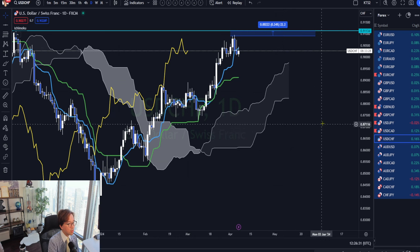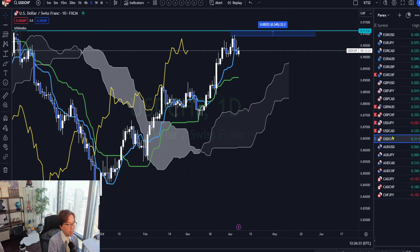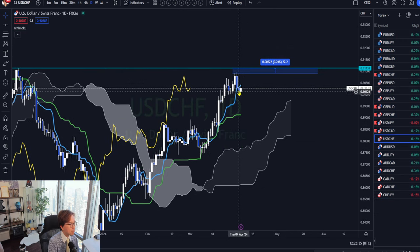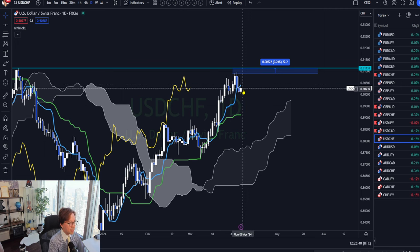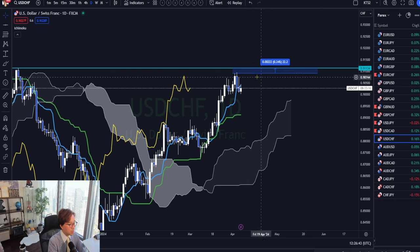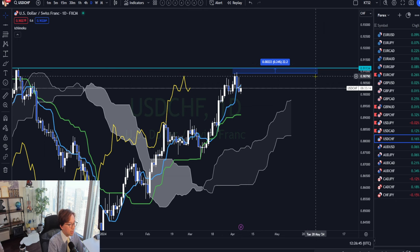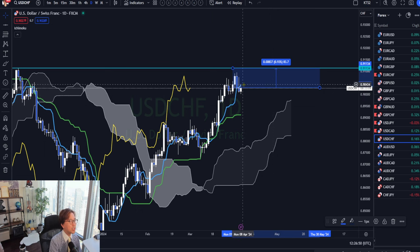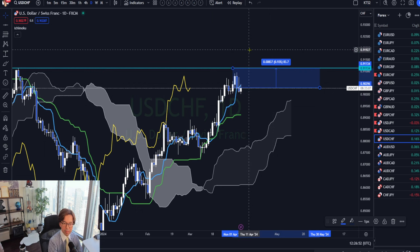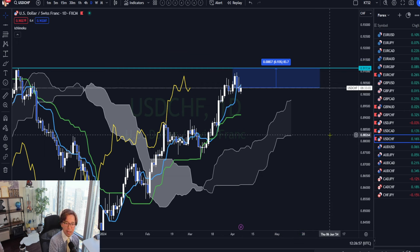USD/CHF is now consolidating. The price is below the Tenkan-sen, so the bullish momentum is getting weaker. But if the price breaks the resistance, which is only about 83 pips away, it may turn bullish. So just in case, I mark it to monitor during and after the non-farm payrolls.